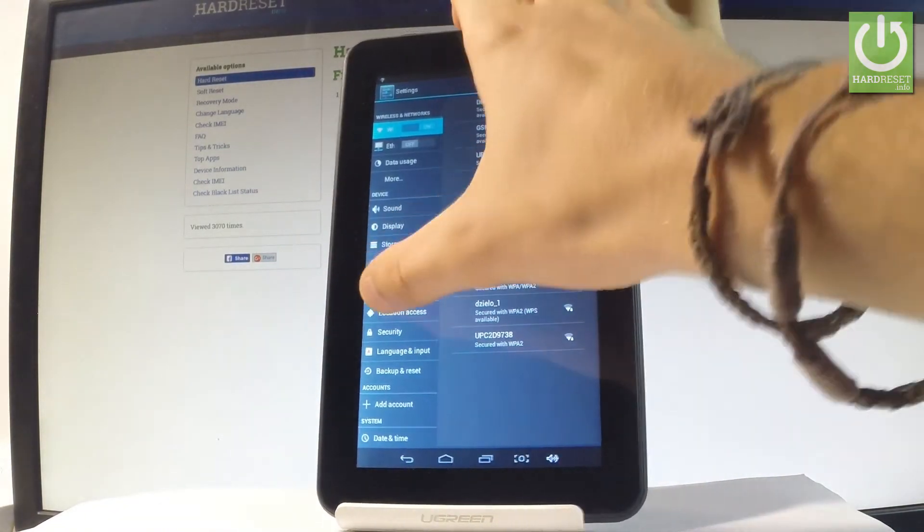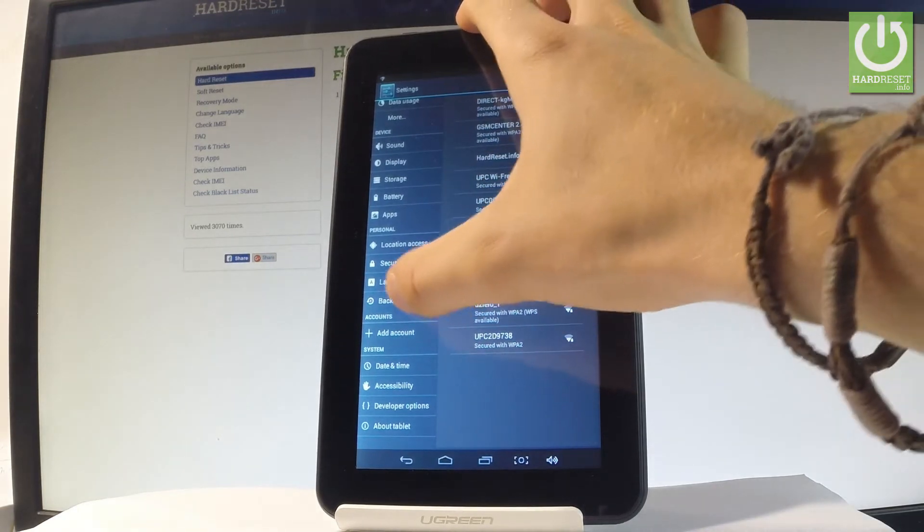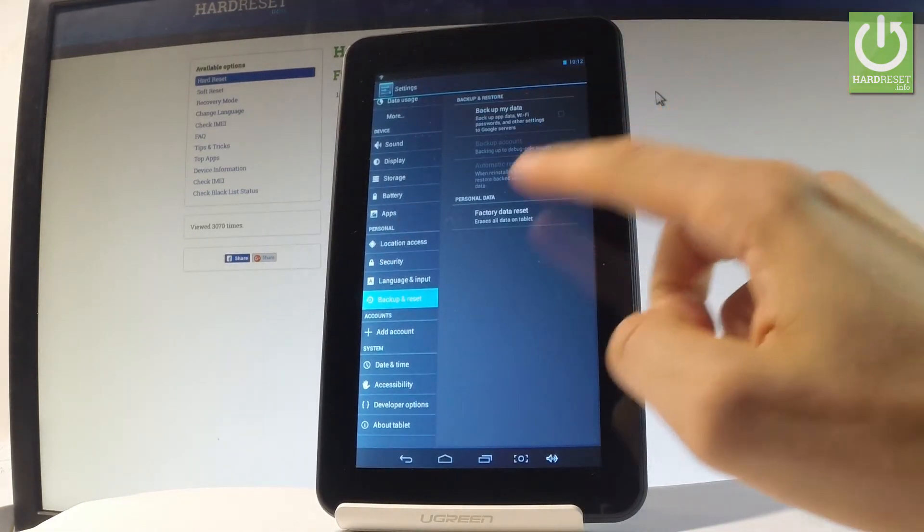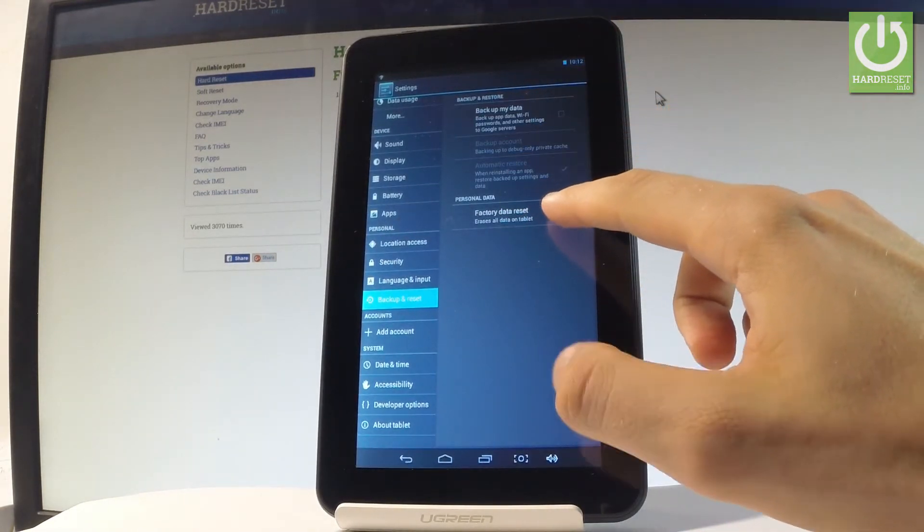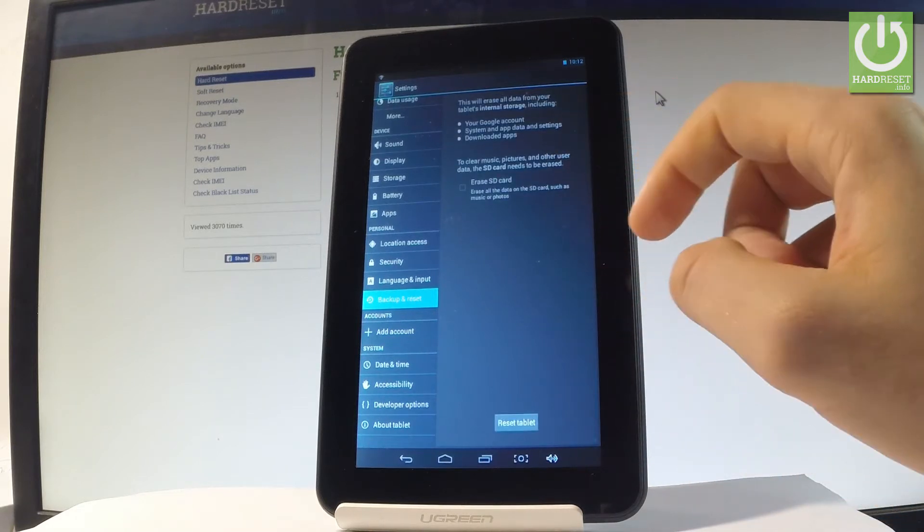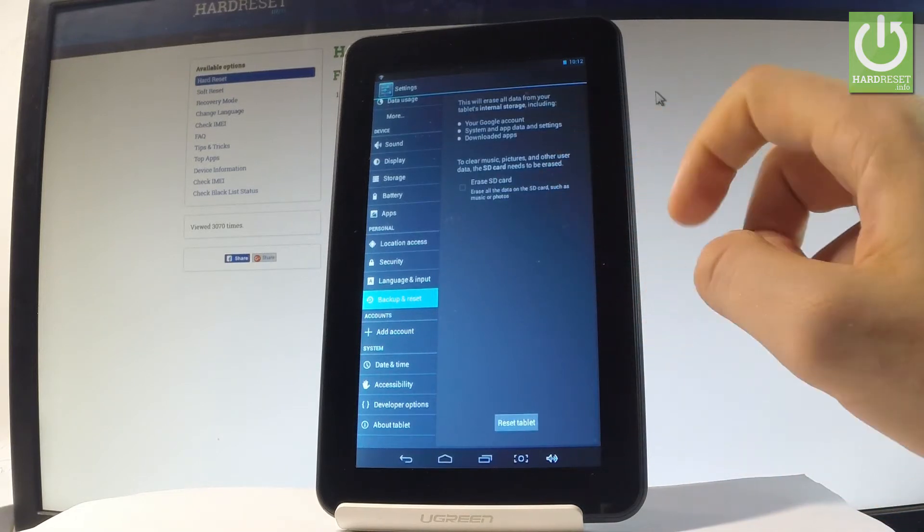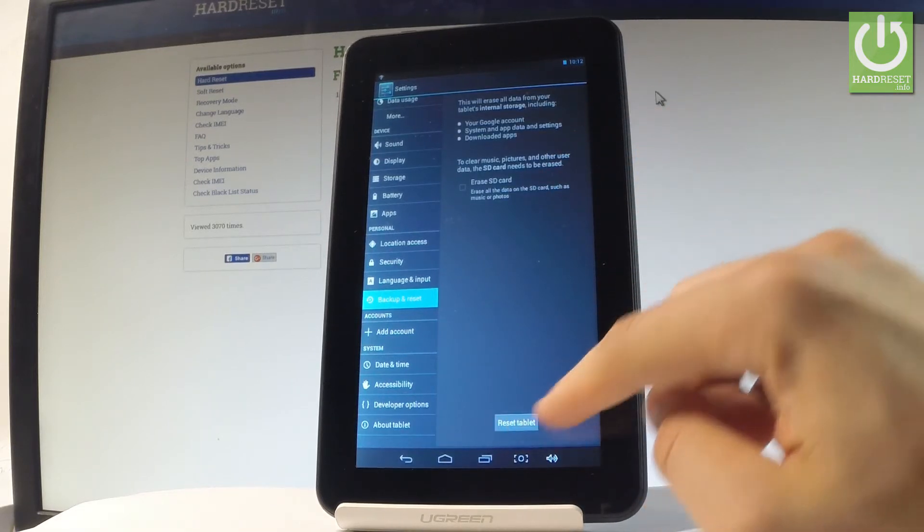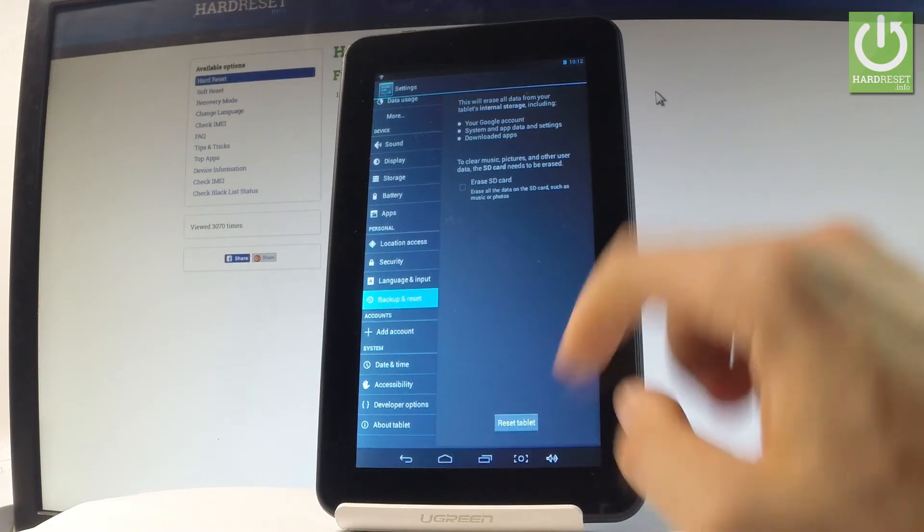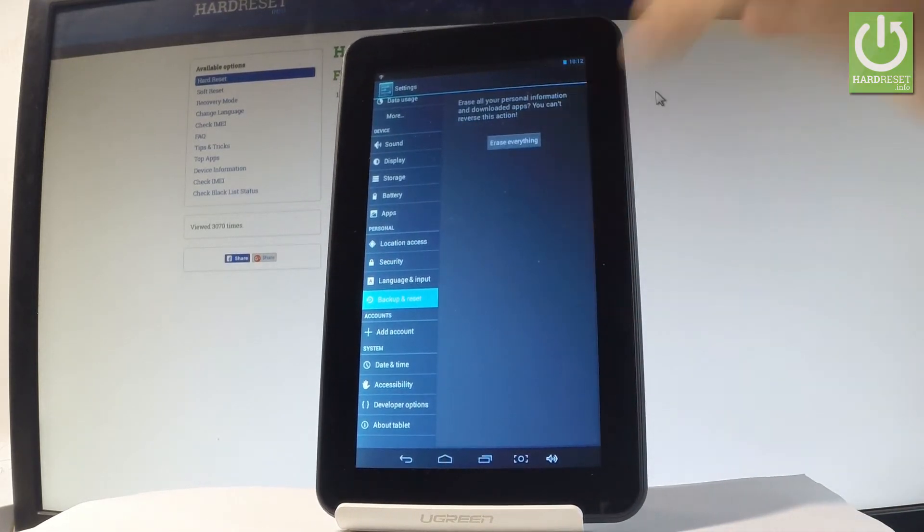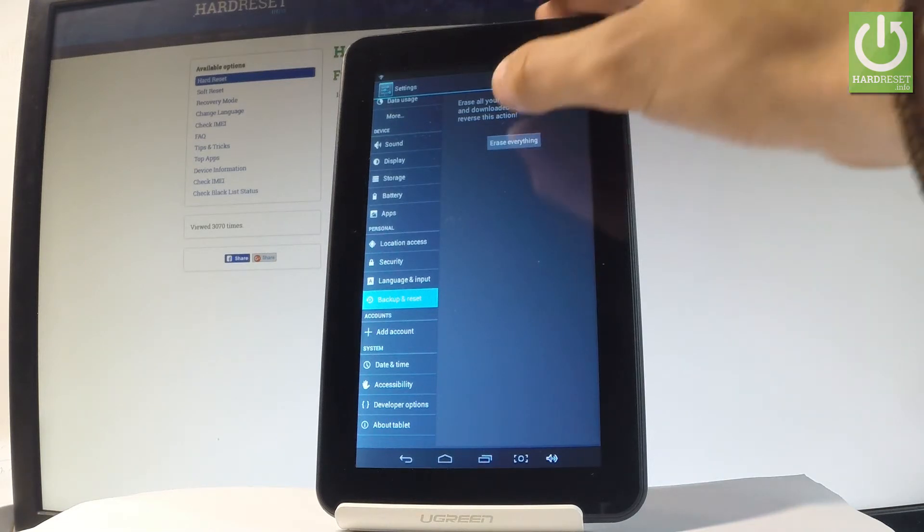From the left bar, scroll down to the Personal tab and choose Backup and Reset. Then select Factory Data Reset. Read the information on the screen and choose Reset Tablet. If you are sure that you want to erase all personal information and rooted apps, choose Erase Everything.